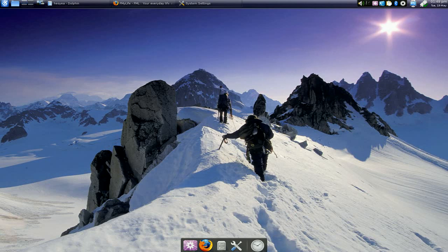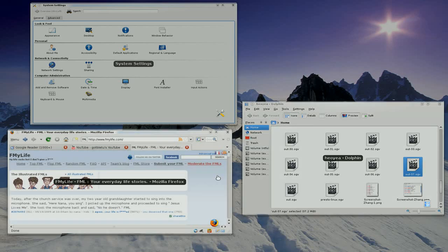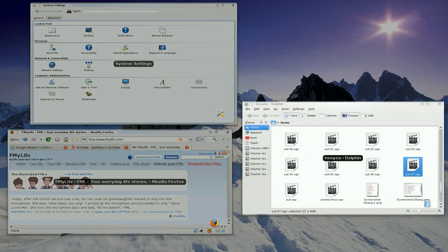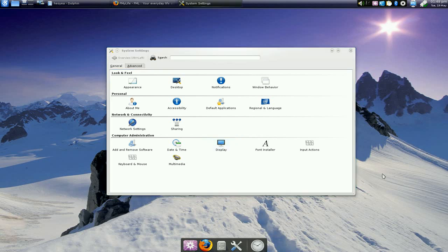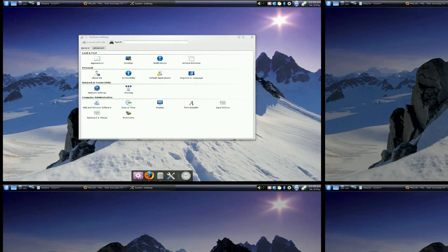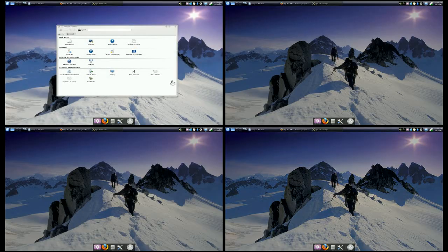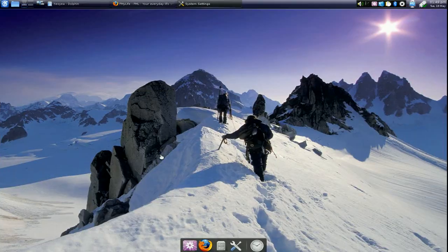But you can still use the normal stuff like, you know, the scaling feature that they have, right? So you can still use that. You can still use the Expo effect or the present, or something they call it. I don't remember. But yeah, you can still use that.